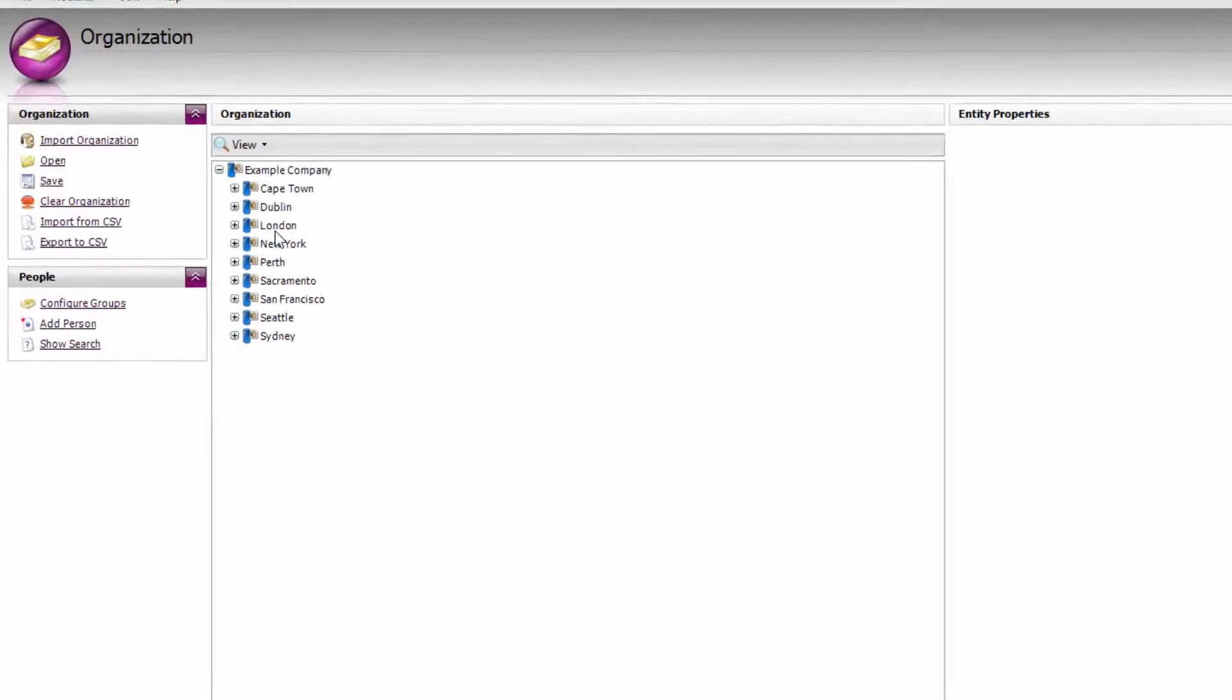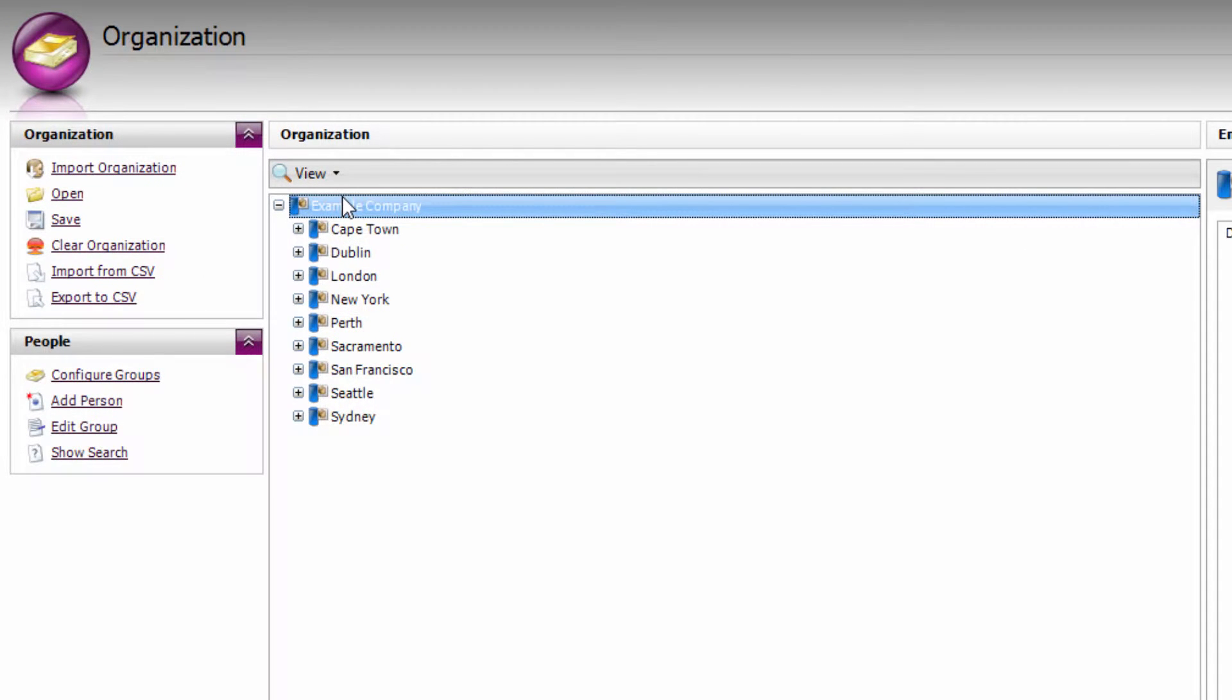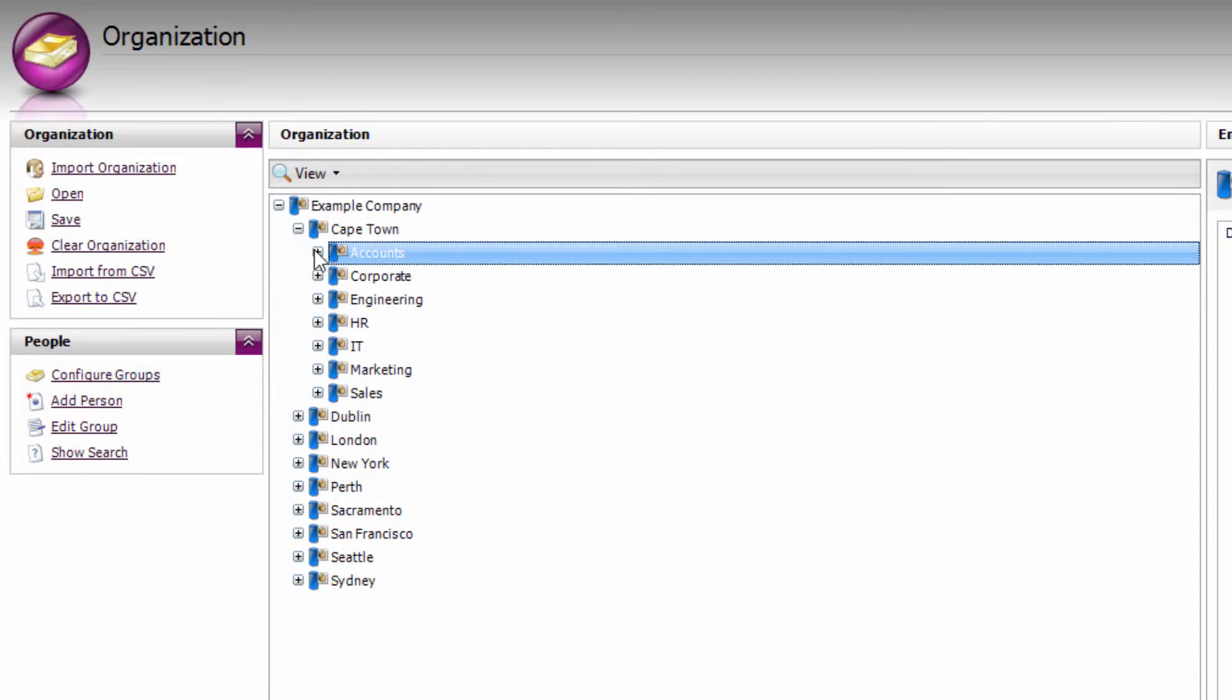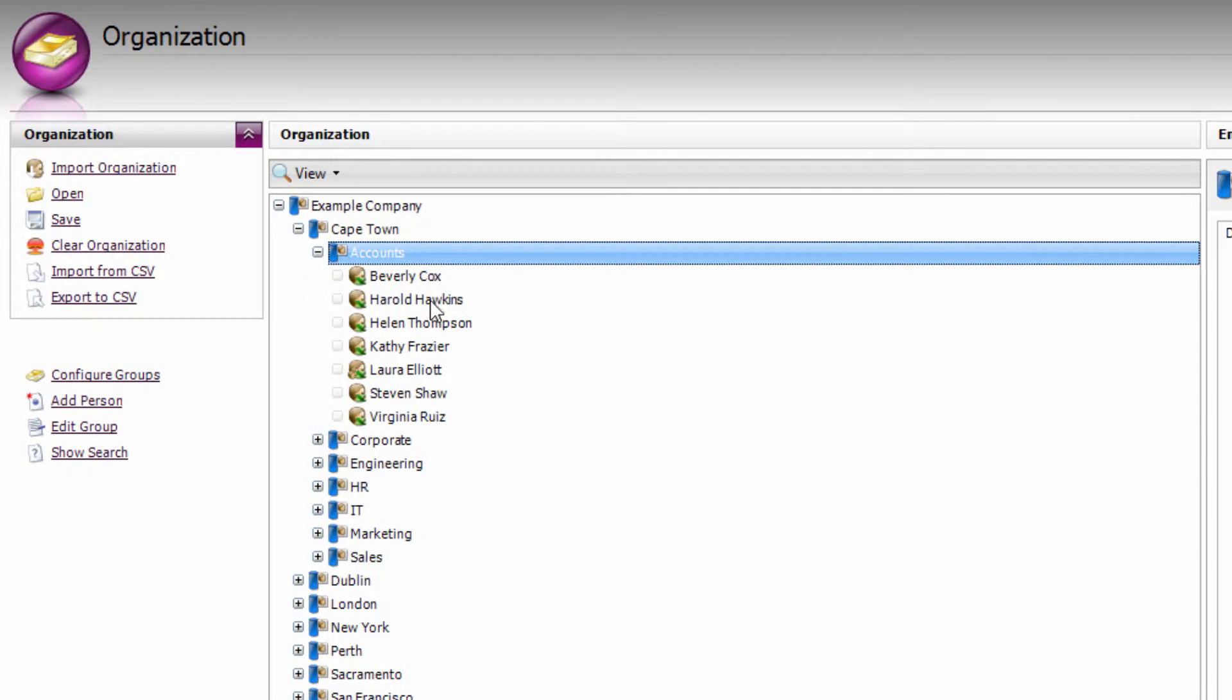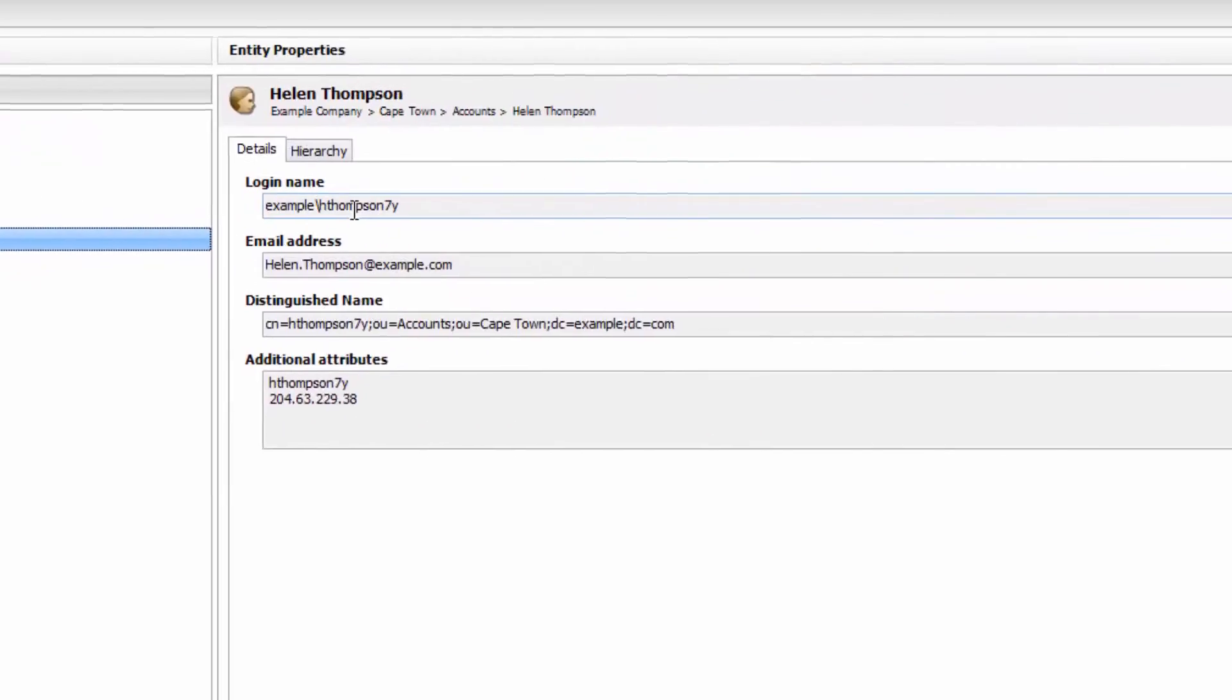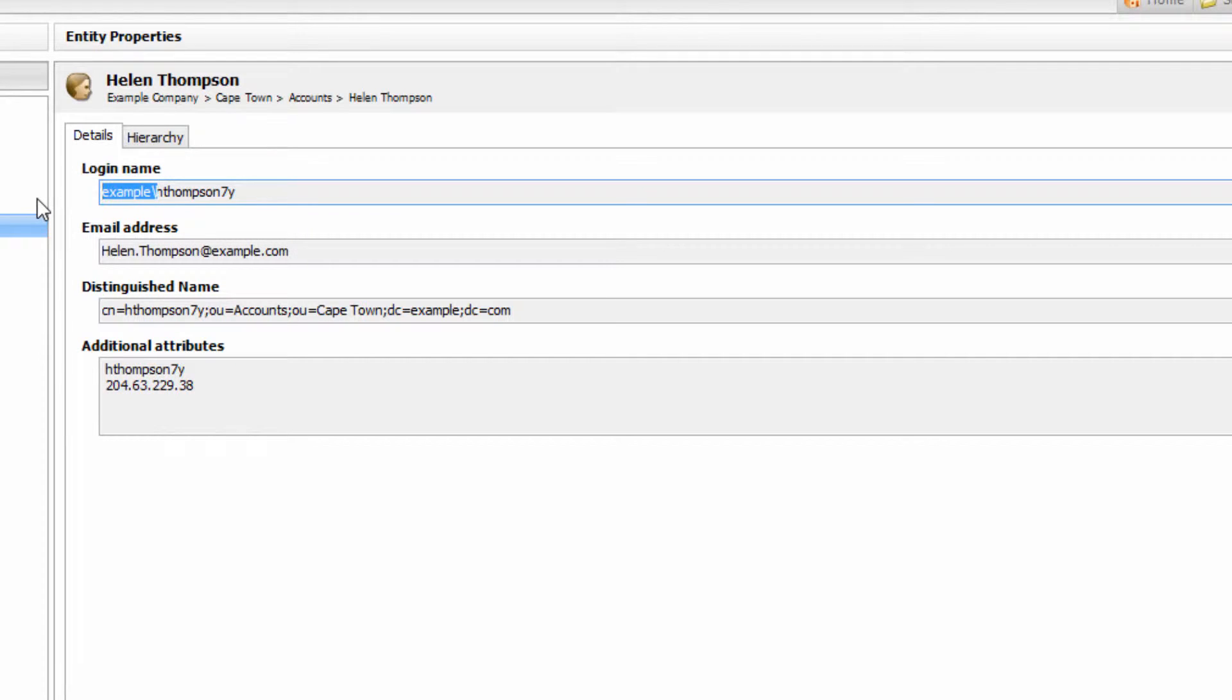As you can see, my organization is grouped first by the organization name, then into cities, and then by departments. And underneath that, I have my users. Just make sure that you're using a correct username as per your log file data. So if Palo Alto is prefixing a domain, make sure that's covered in your username attributes.